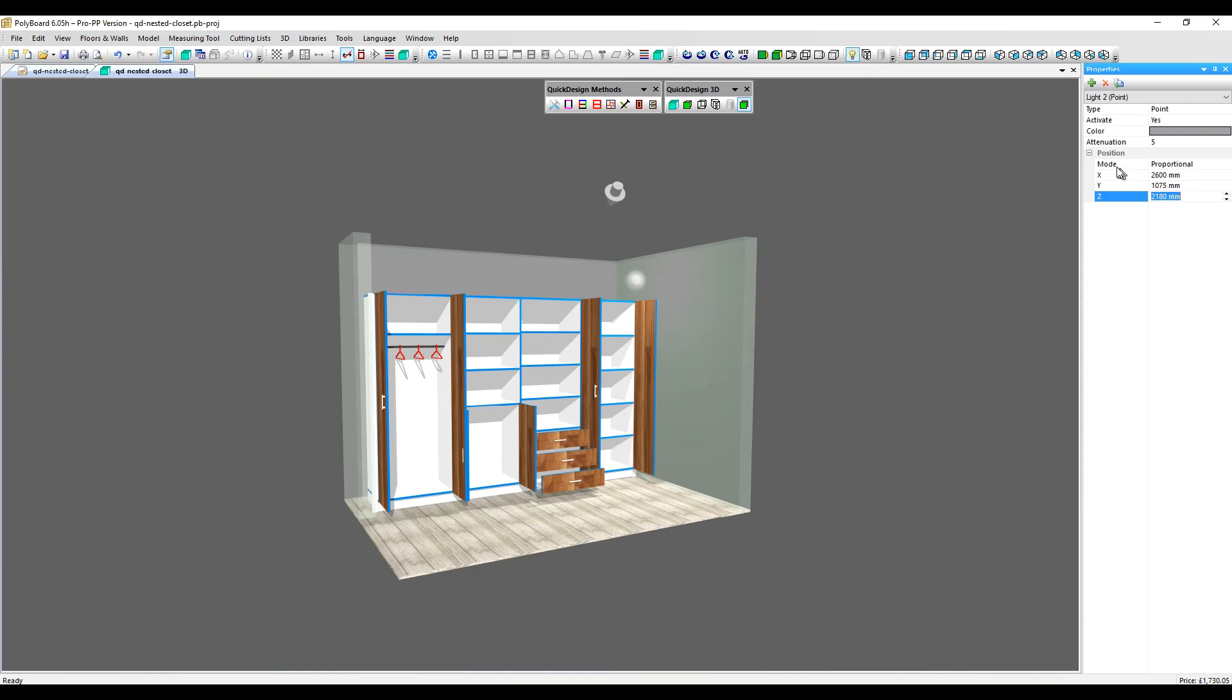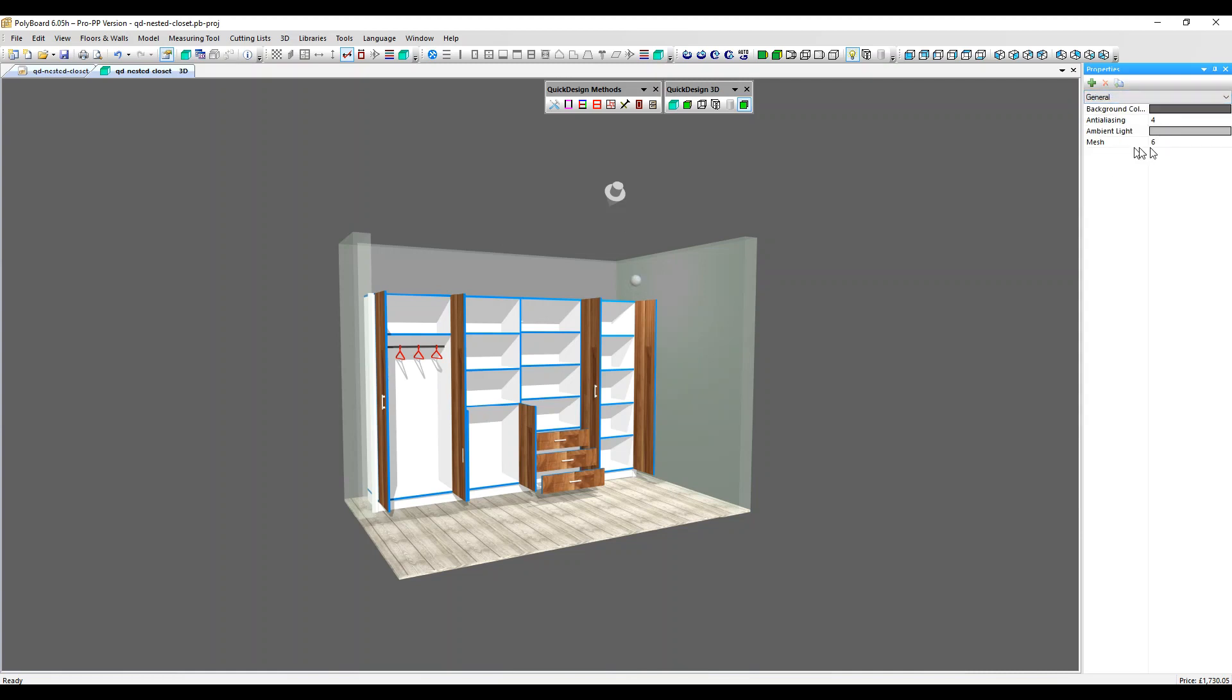There are different settings you can use here, attenuation and in general. We've got this mesh option. These allow you to fine-tune the nature of the light, but really you don't need to alter these very much.